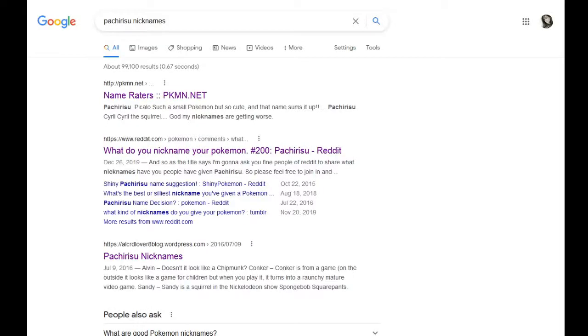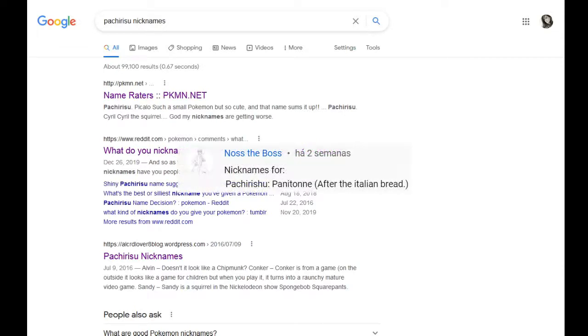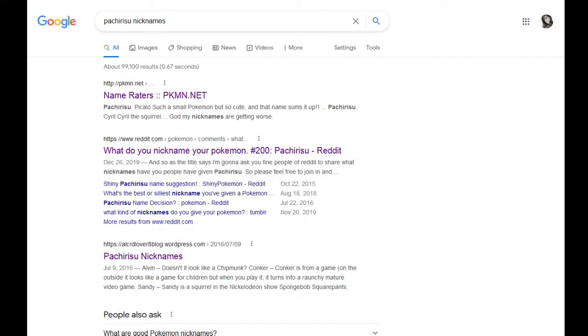Oh, we do have another idea, though, from a comment suggestion, and that's after Italian bread. So, something about Pachirisu bringing out the food in people. I'm fine with food-based nicknames. This apparently seems to be a common theming for Pachirisu.